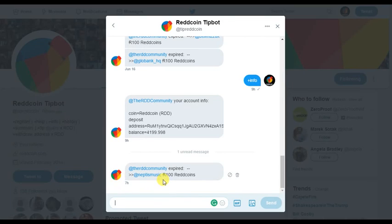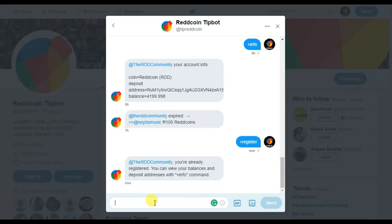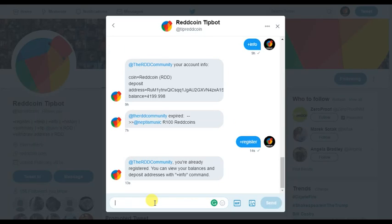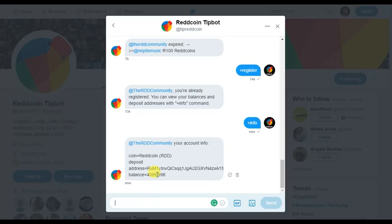To register, all you have to do is tweet at them or direct message them '+register'. I've already registered so that's covered. If you want to add Red Coin to your new wallet created for Twitter, you send '+info' to get your account info and deposit address.